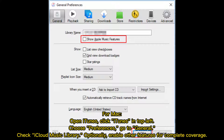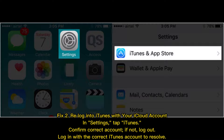For Mac, open iTunes, click iTunes in the top left, choose Preferences, go to General, and check iCloud Music Library. Optionally, enable other features for complete coverage.